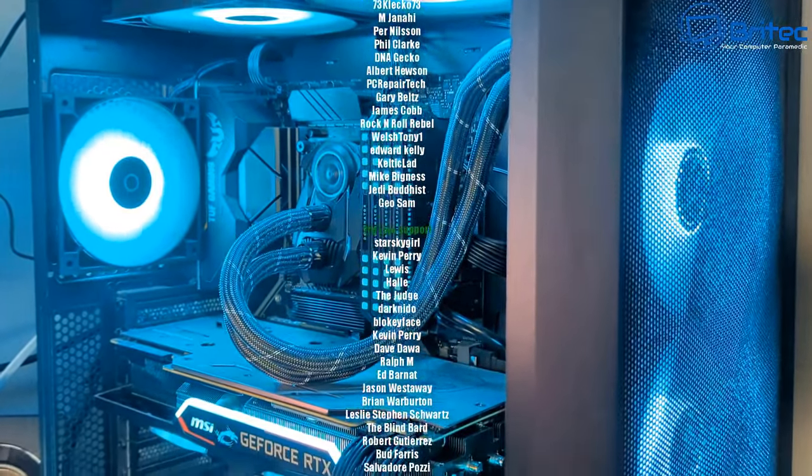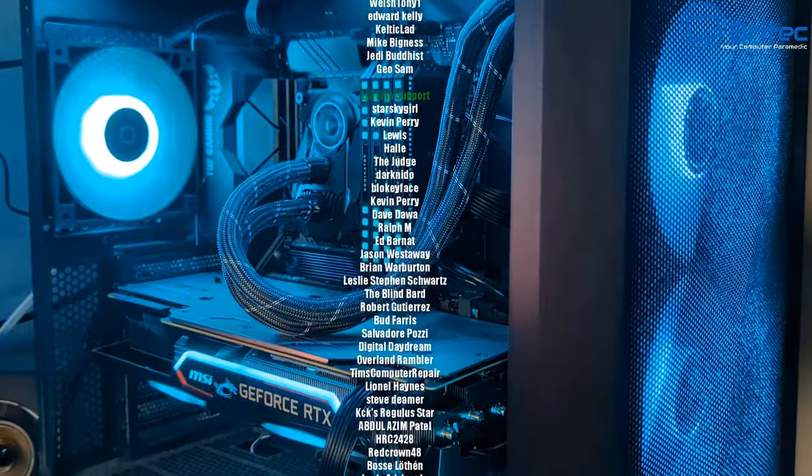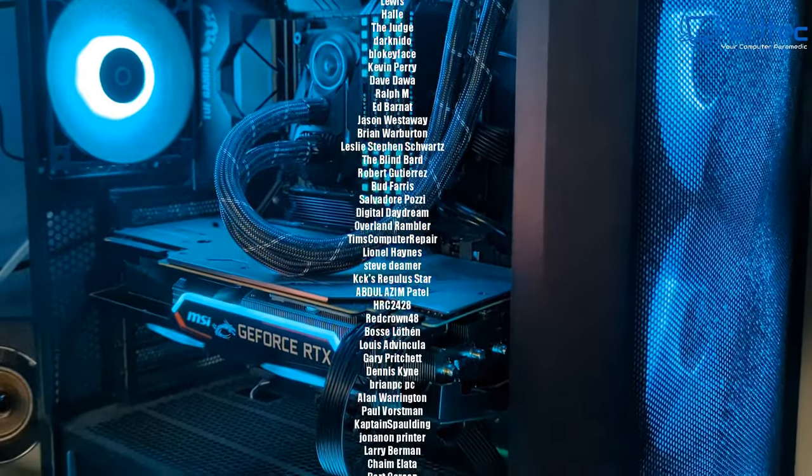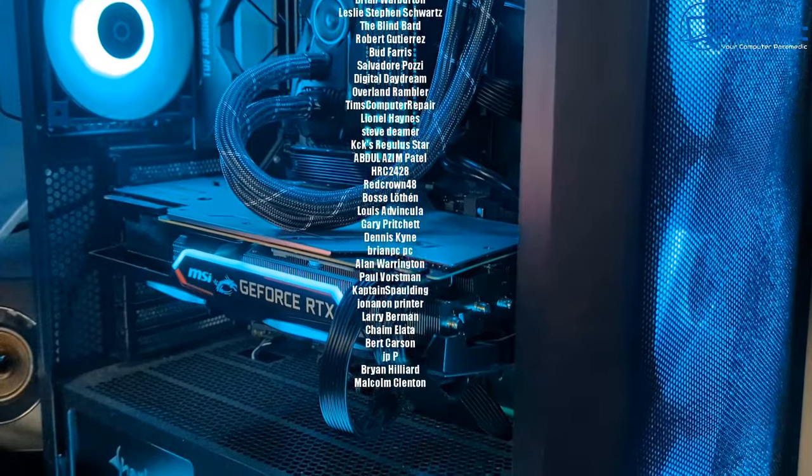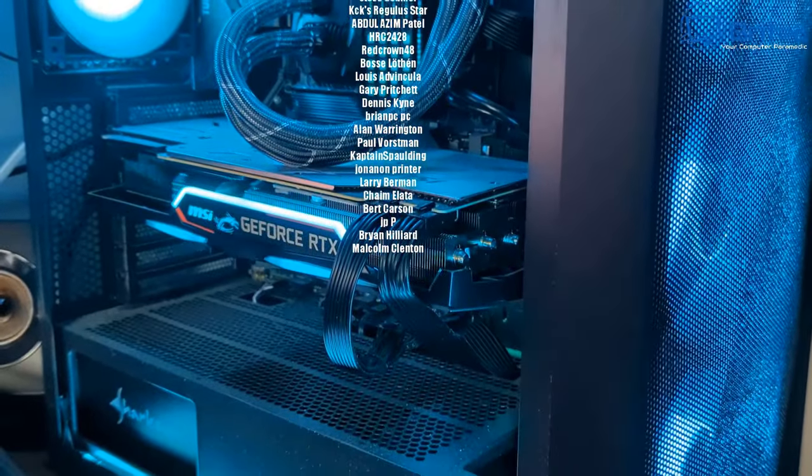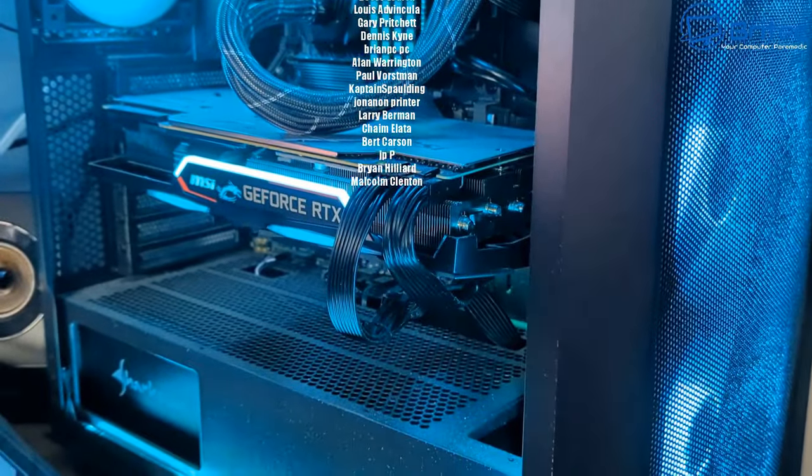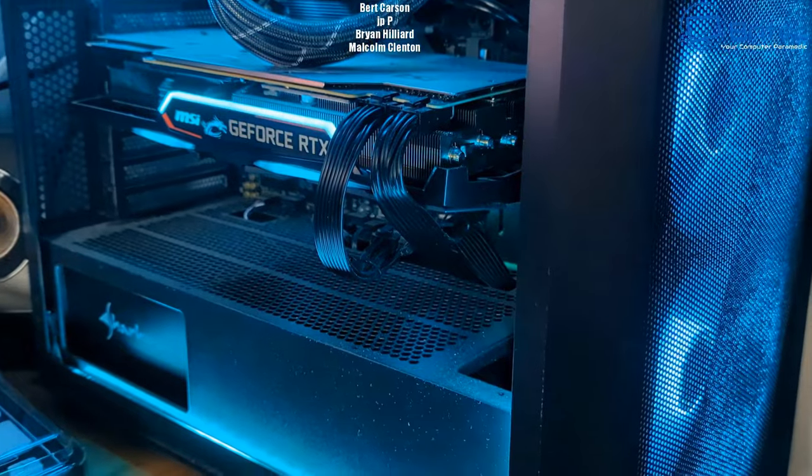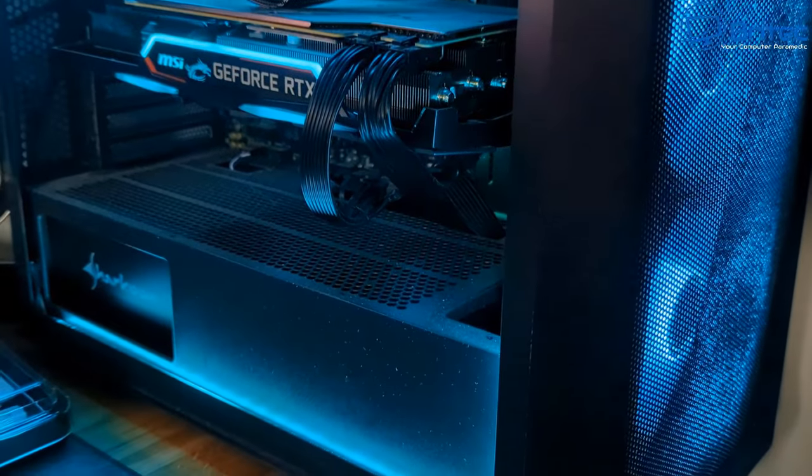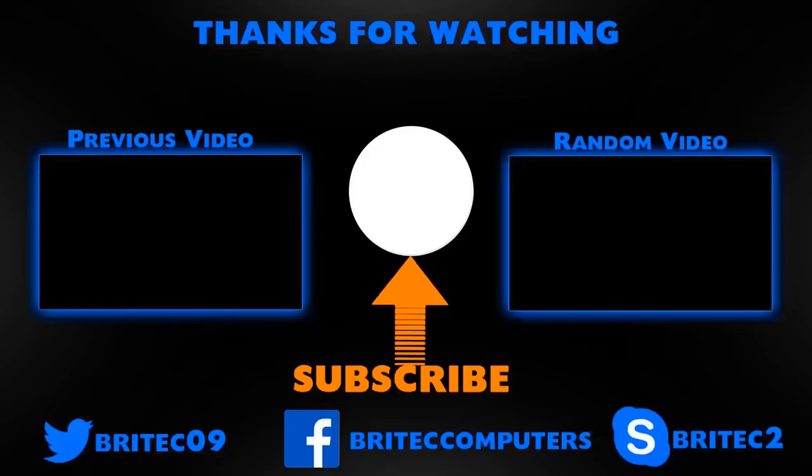I hope this video has been some sort of use to you. You can see I've got all the same colors on all of my RGB now, including my graphics card and everything else in the back of the motherboard. My name has been Brian from brightechcomputers.co.uk. I hope this video helps you out. I shall catch you in the very next video. Thanks again for watching. Bye for now.